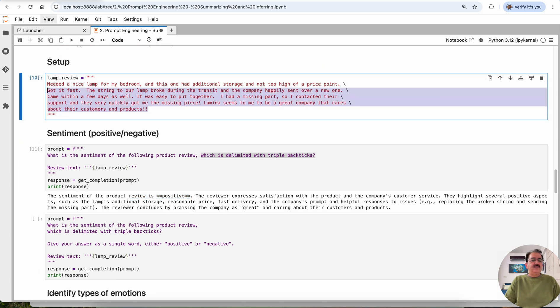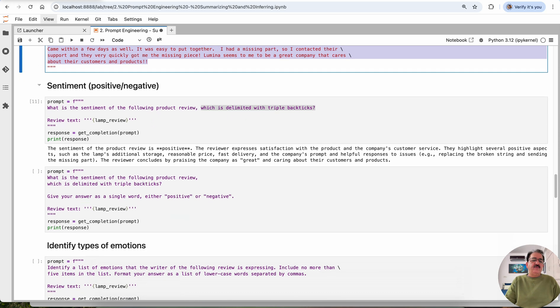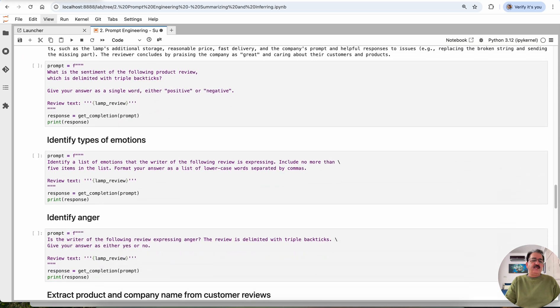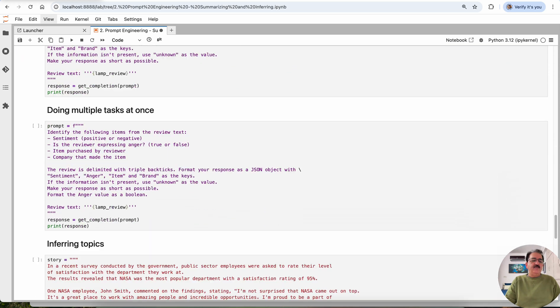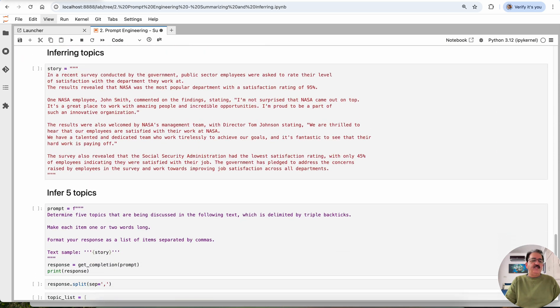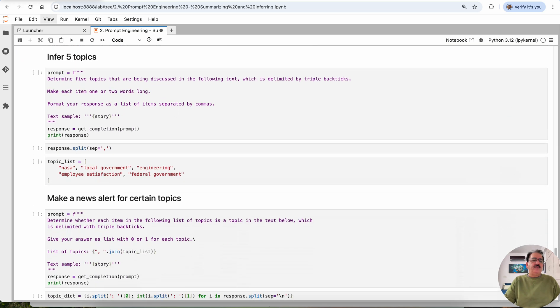So the source code of this lab is available. The Jupyter lab is available in the description. Please download the repository, fork the repository and try the code on your own. And I'm sure you'll enjoy these advanced prompting techniques. For example, this one.